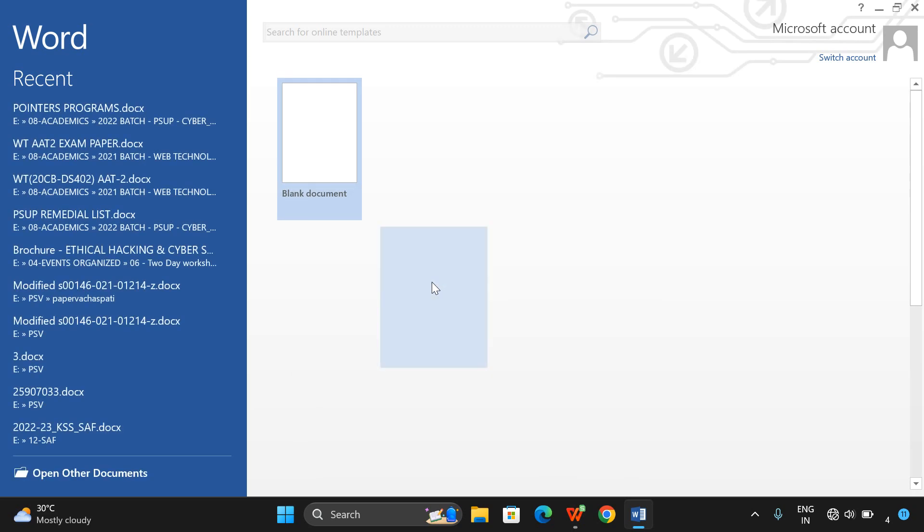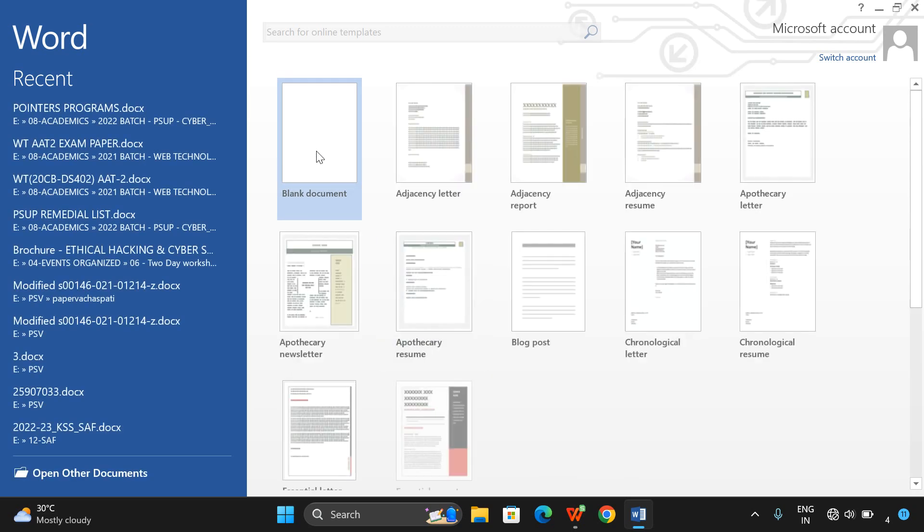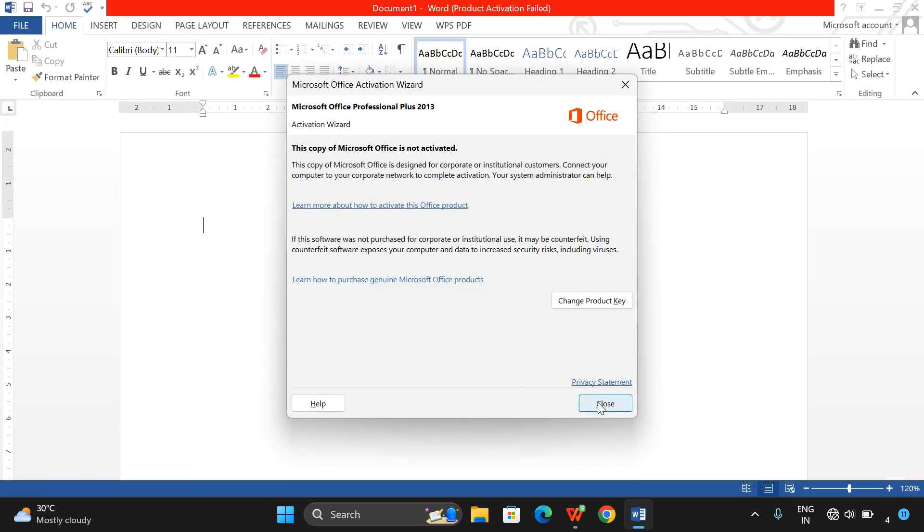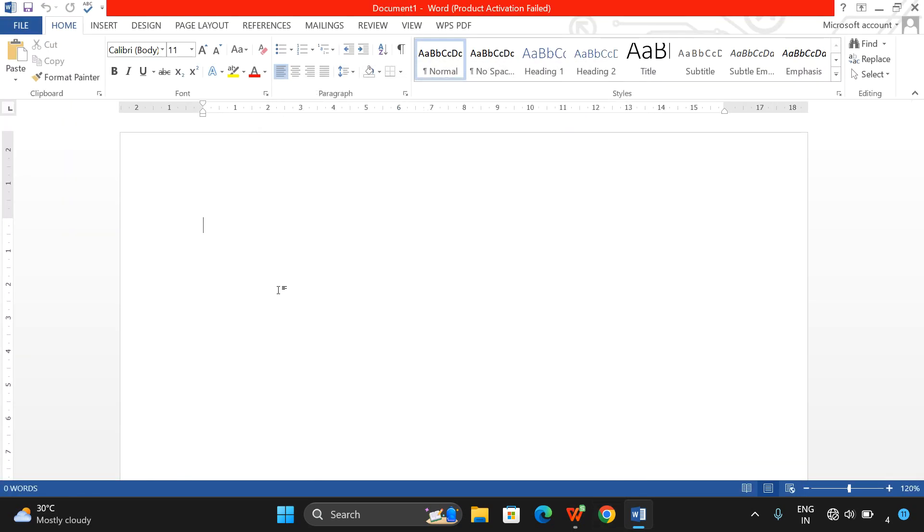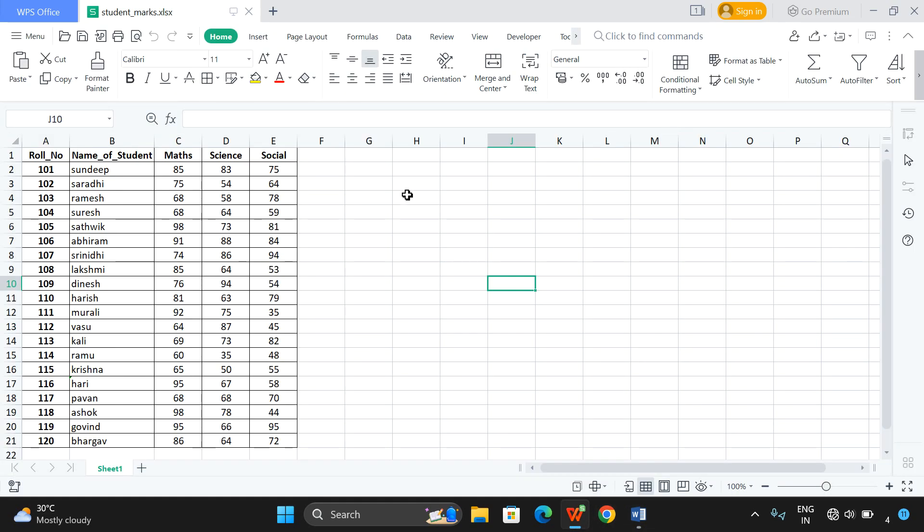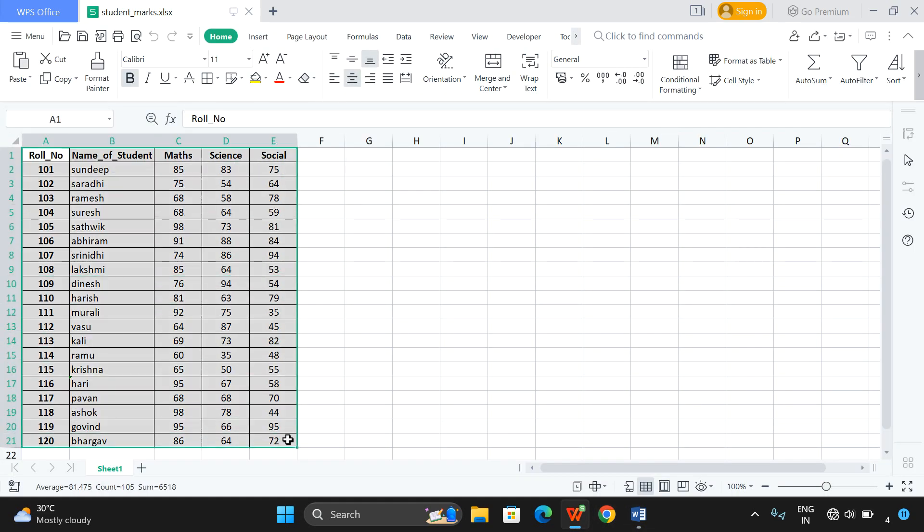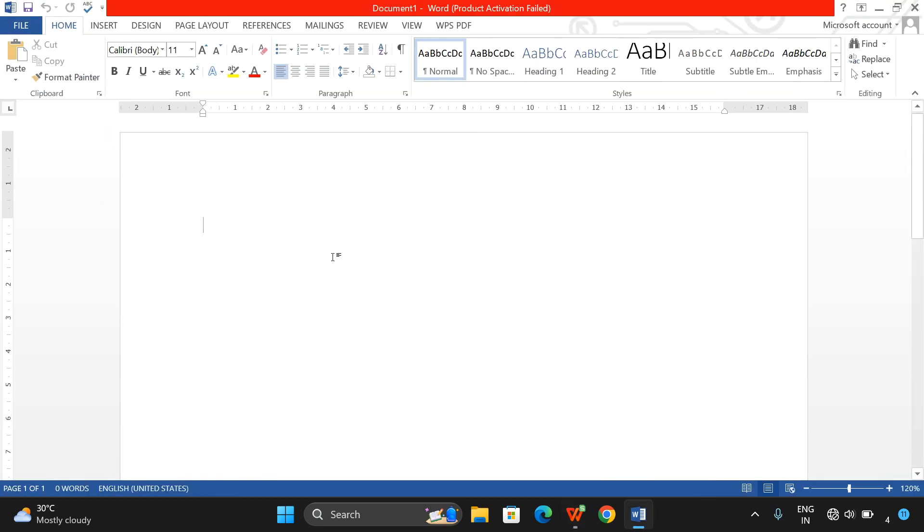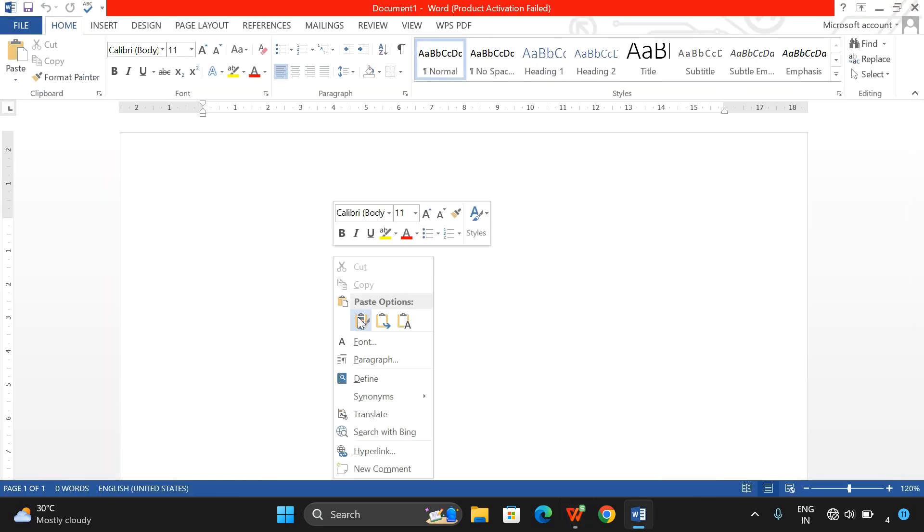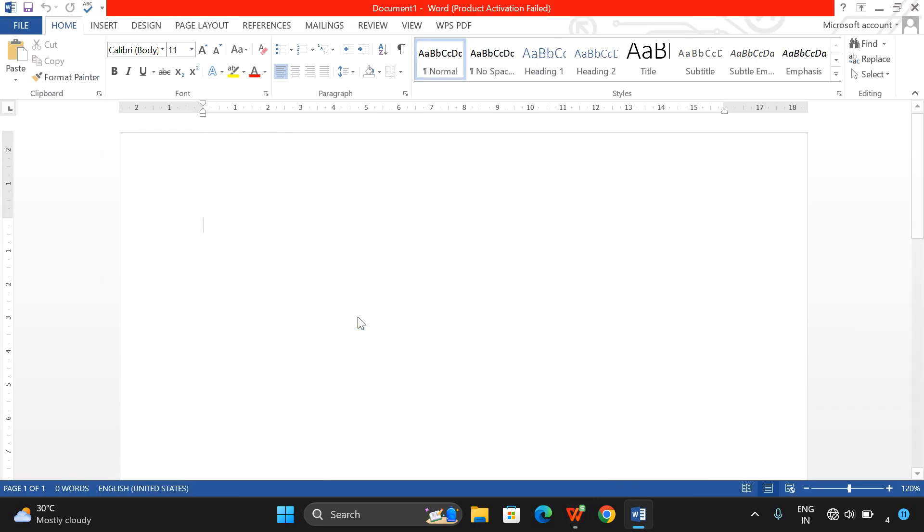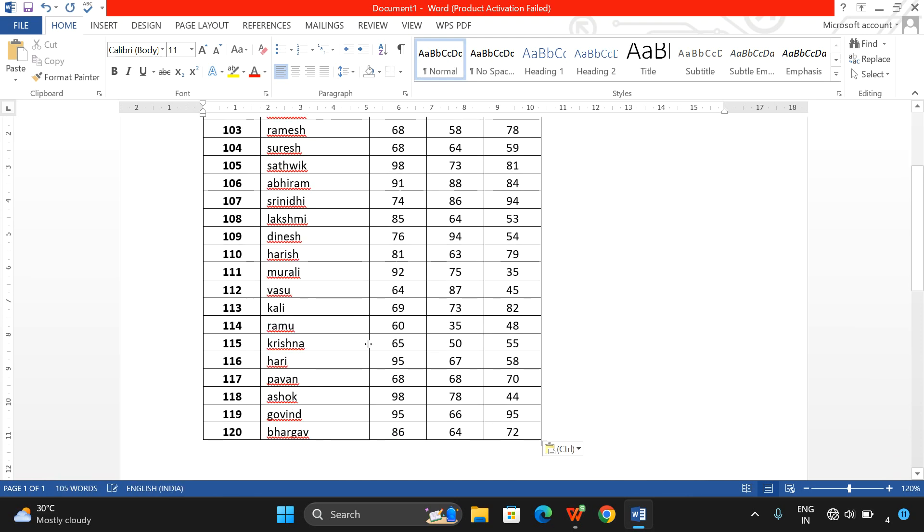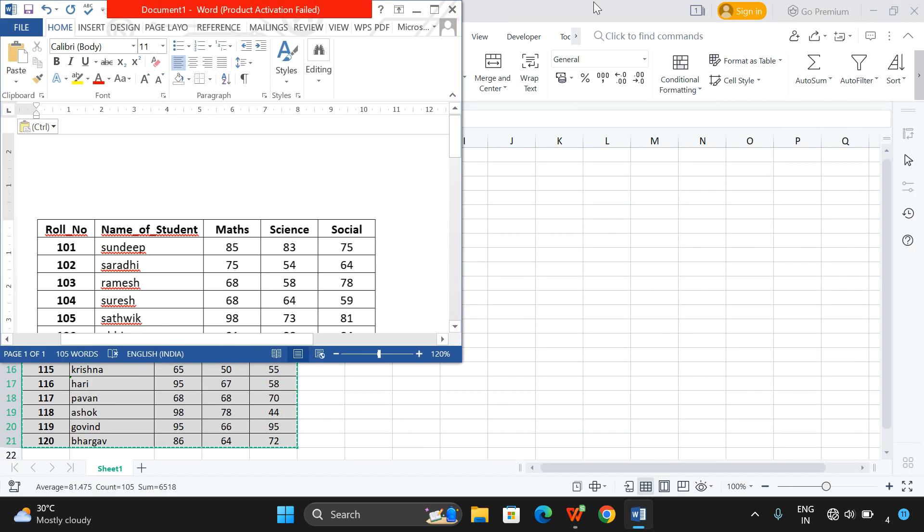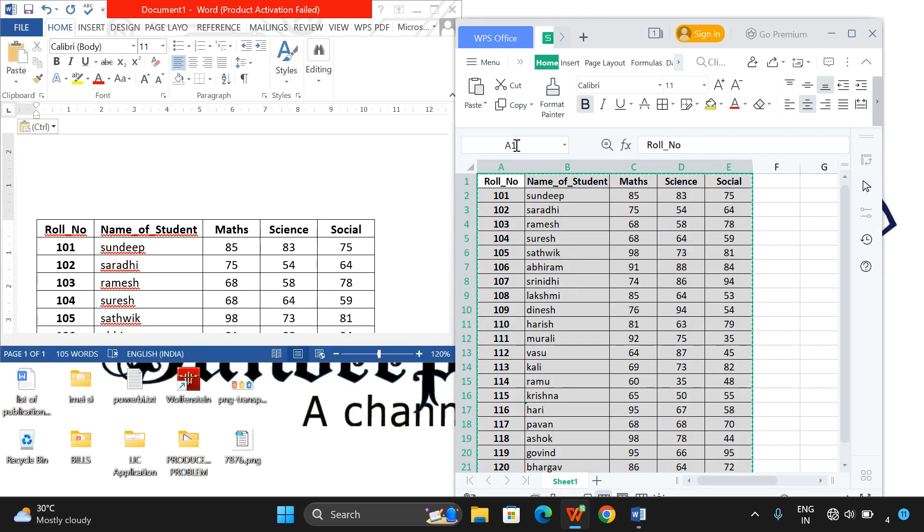Now the task is we need to copy the data into the Word file. That's a normal thing - just select the cells in Excel, use the copy option here, open Word, and use the paste option. Automatically the complete data will be copied from Excel to Word.